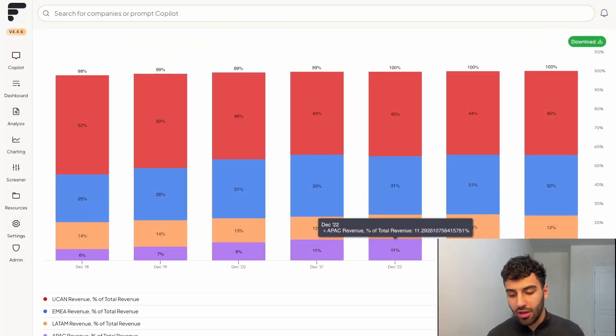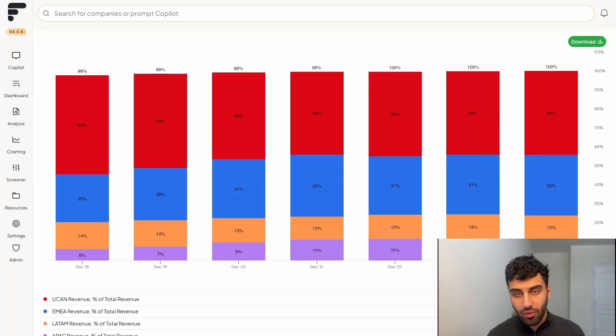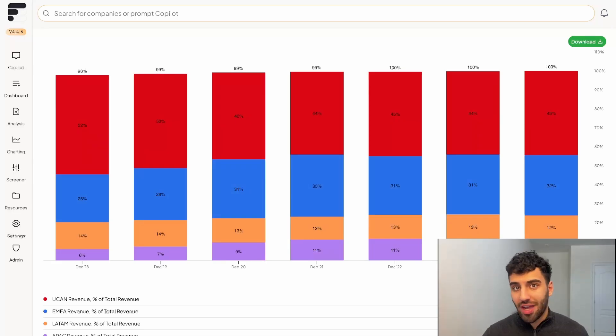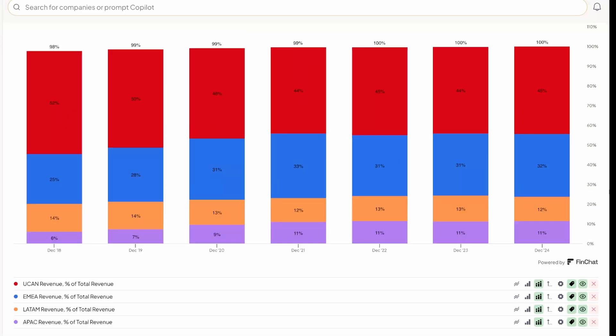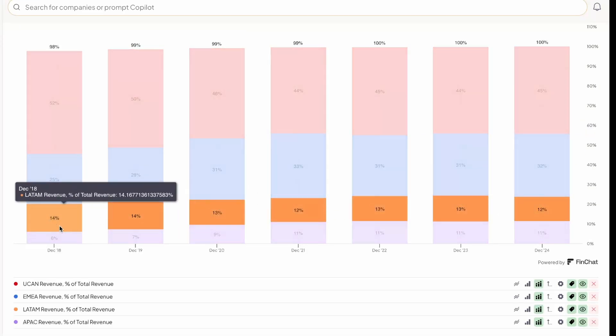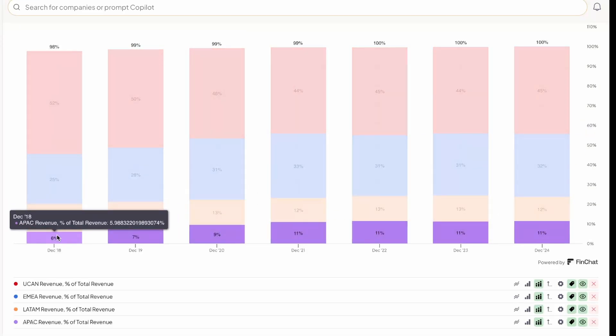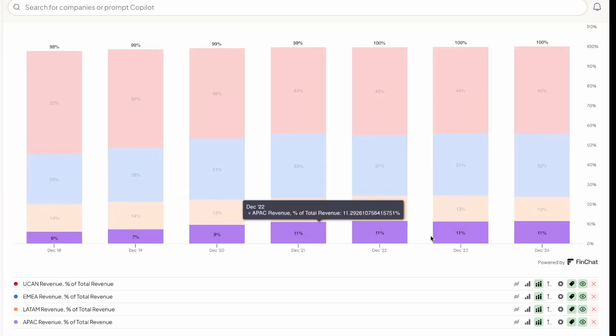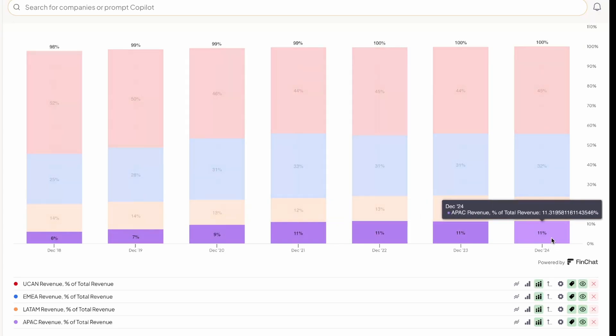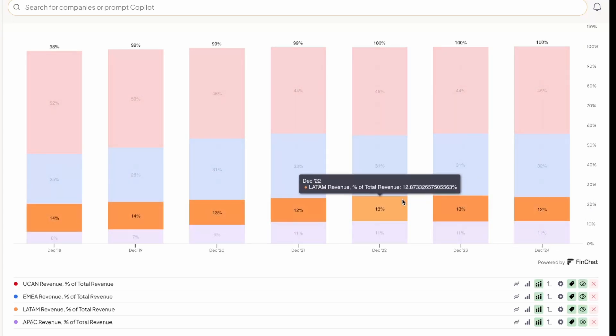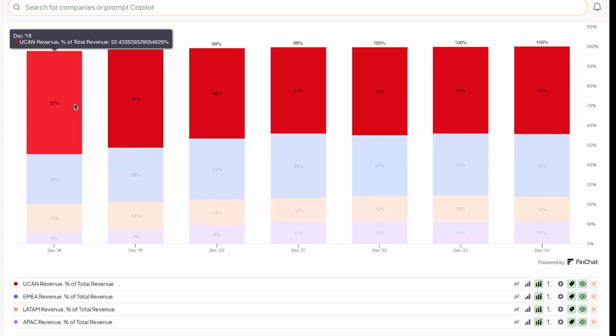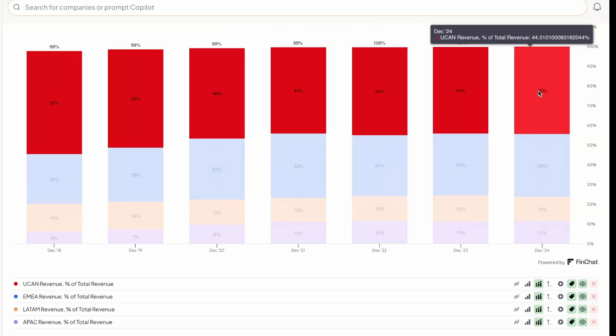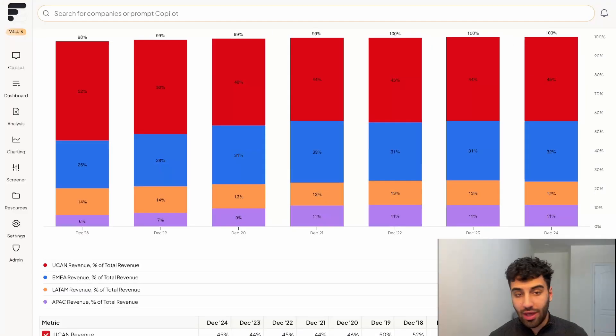And now what you could see is you have this beautiful chart stacked with the various different segments of Netflix's business. And you can easily draw insights such as the Asia Pacific region going up as a percentage of revenues from 6% to 11% over the past five years. And in the same timeframe.